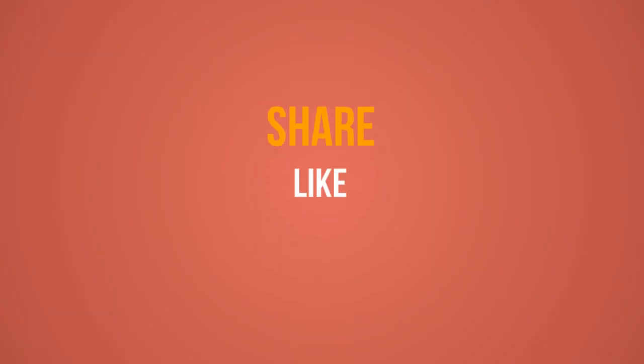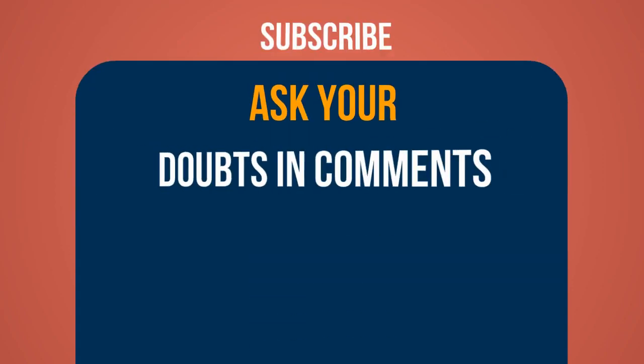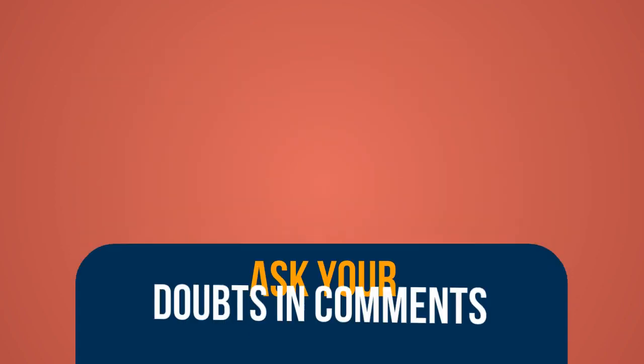Don't forget to like, share, and subscribe. You can ask your doubts in the comments section. See you in the next video.